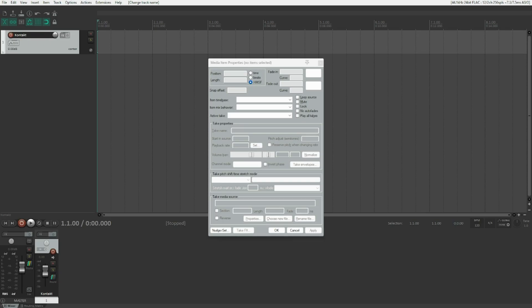Before getting started, we should clarify what CONTACT actually is. CONTACT is the industry leading sample player software by a developer called Native Instruments. Native Instruments has been creating software for musicians for over 20 years, and CONTACT is one of the first sample players ever made and is nowadays still the industry standard for sample player software which can run directly within your DAW.